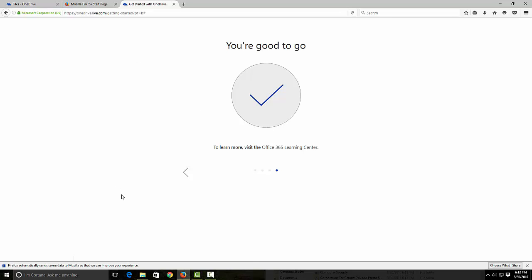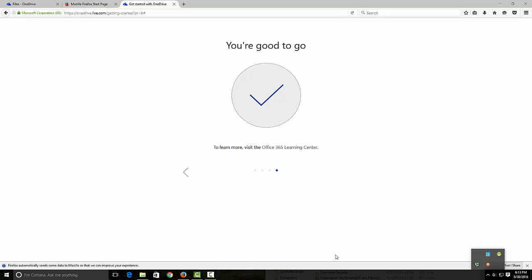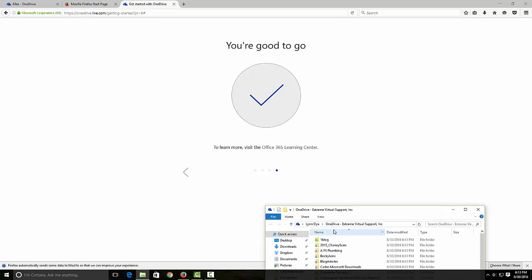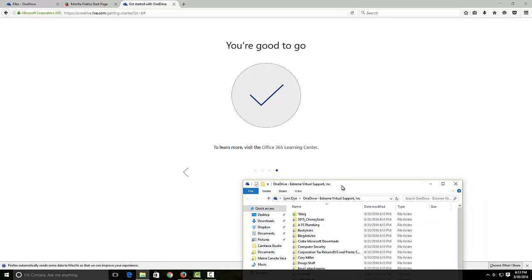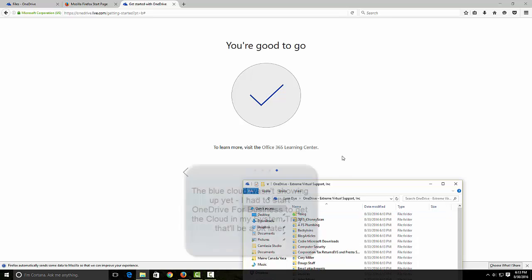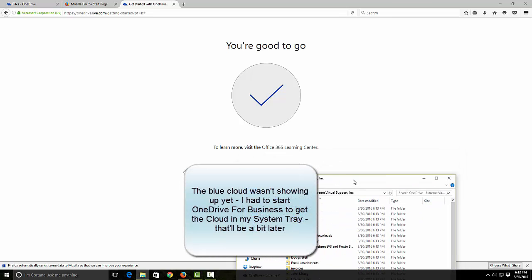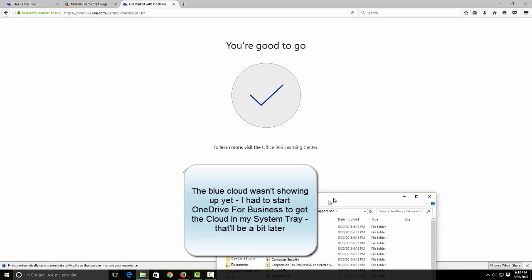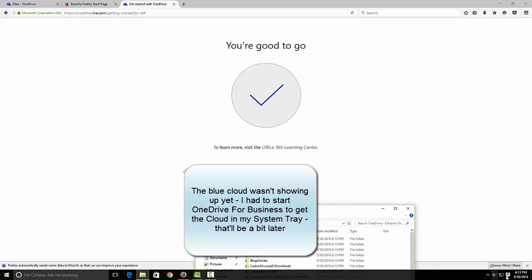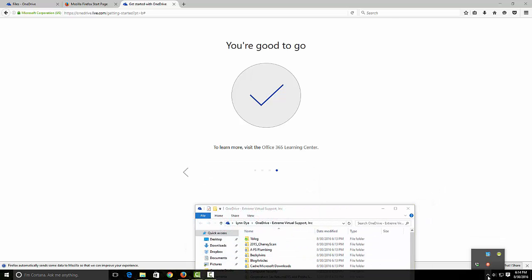I can come back down here to my upload center, but let's go over to my files here. You can see that some of them are finished syncing but it'll just take a while for everything to sync up.